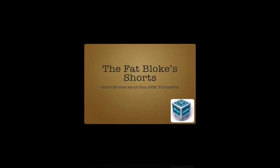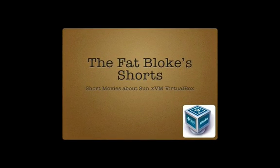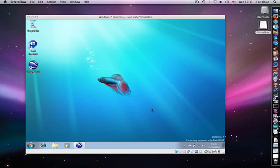Hi, and welcome to another episode of the Fat Blokes Shorts. Today, we want to discuss how VirtualBox provides host and guest integration. I want to do that by showing you three things.